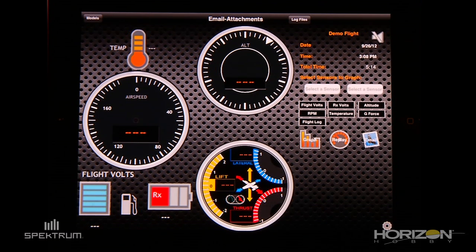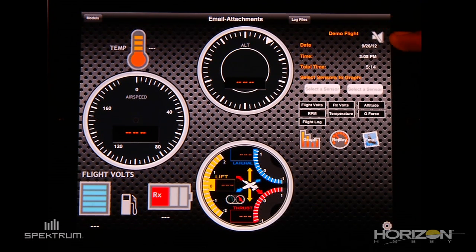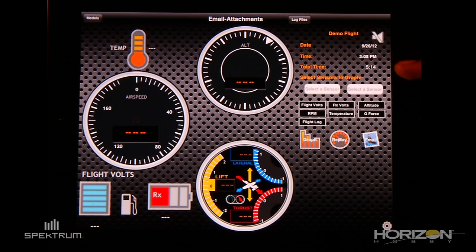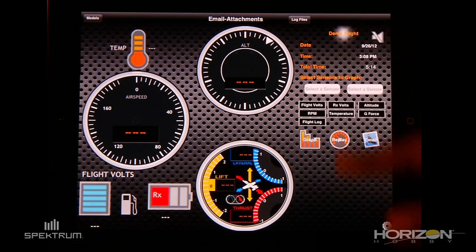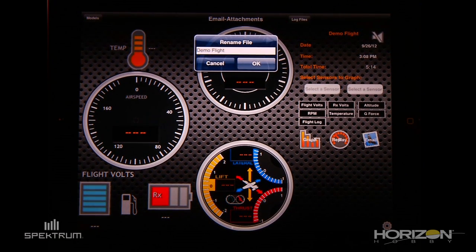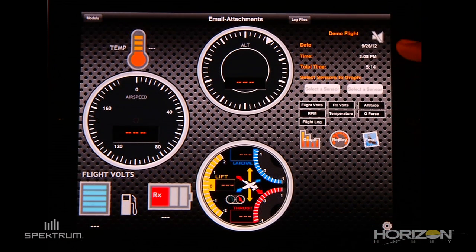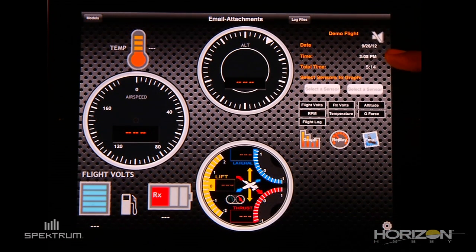This view will show you the name of the file, the date when it was recorded, the time, and the total recorded time. You can edit these by clicking on the name of the file if you want to rename it, the date, and the time when it was recorded.